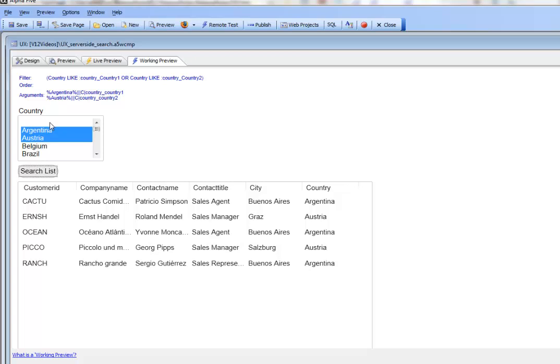There's our filter expression that has been computed from the data that was submitted when we pressed the search button.